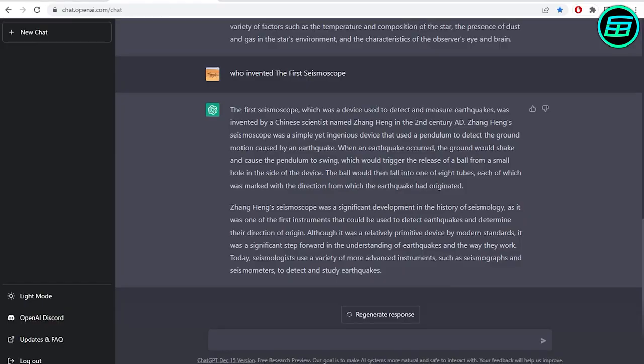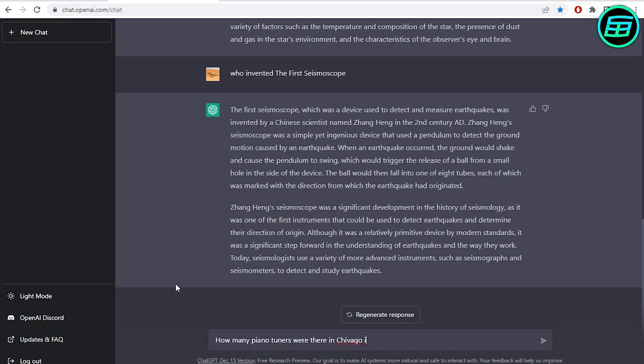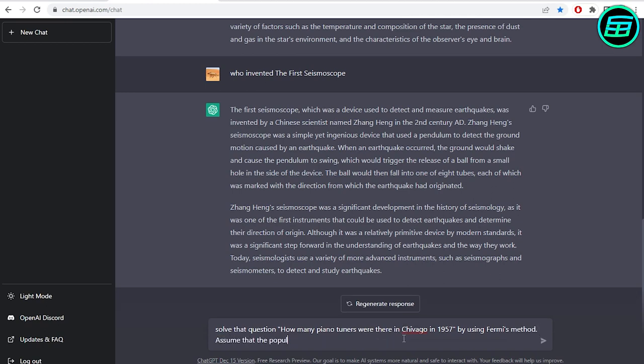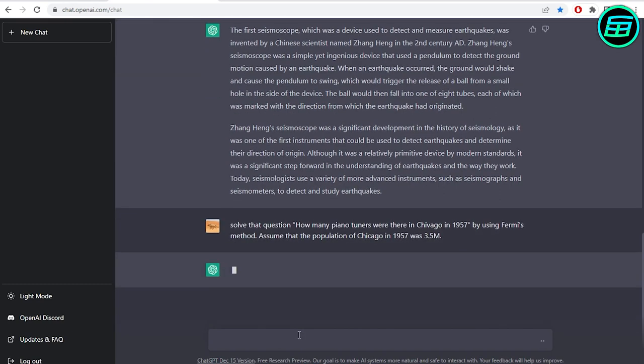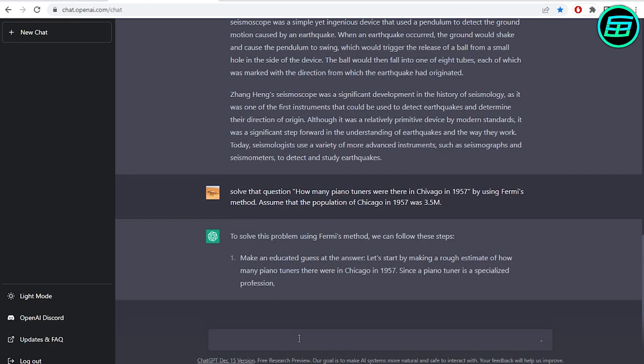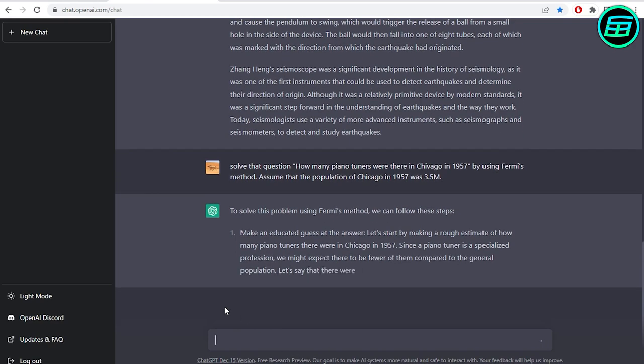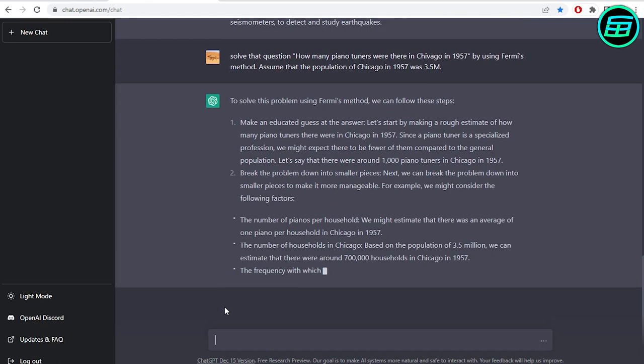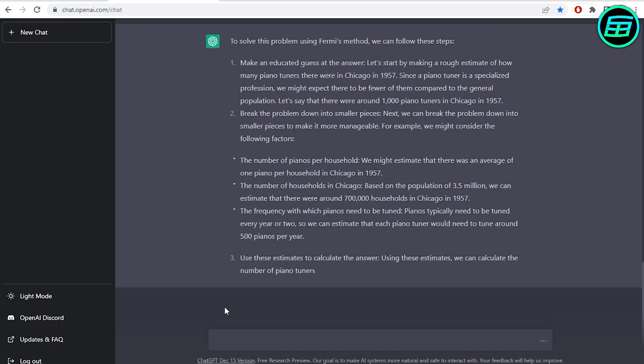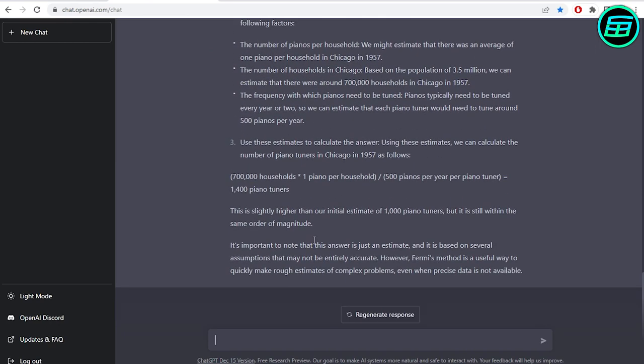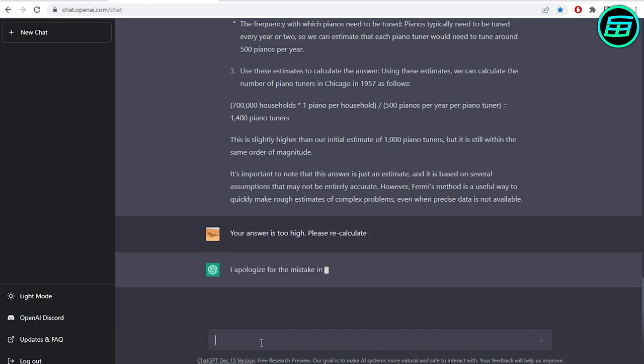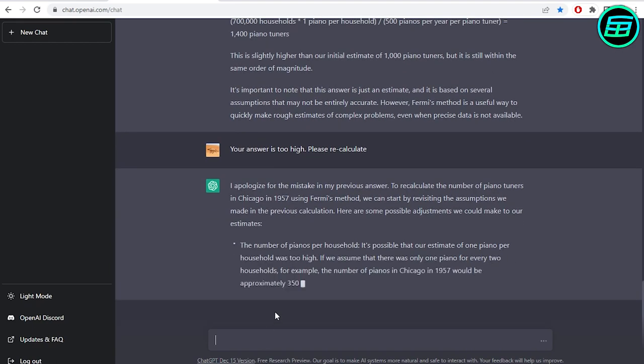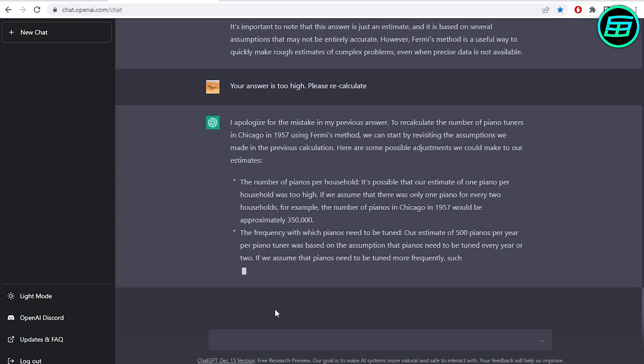Now let's ask about the Fermi problem. We think it's really likely to fail with this one. But surprise, surprise, it knows what Fermi's method is. But its estimate is too high. Let's ask again. It's getting closer. We think it's done a good job.